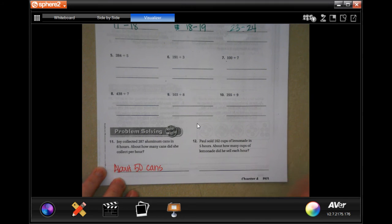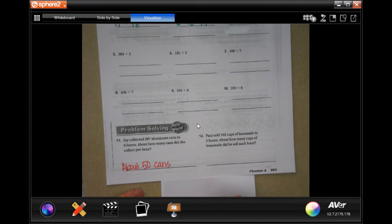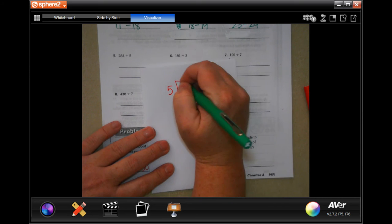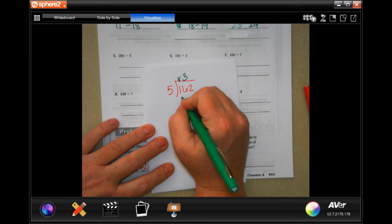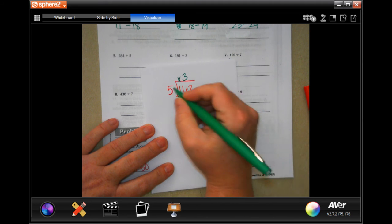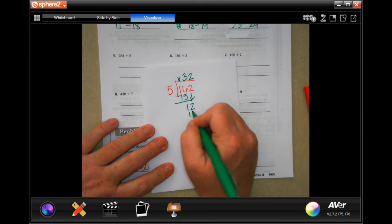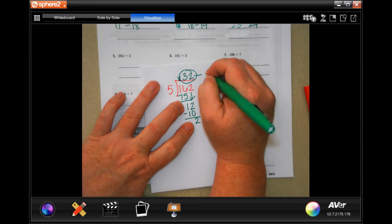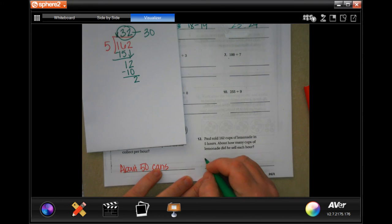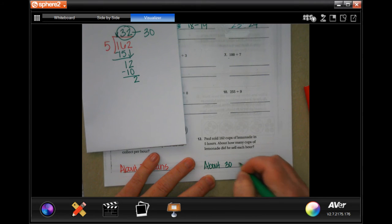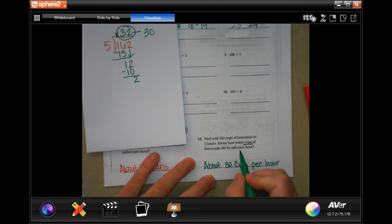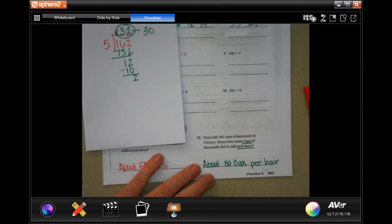This one says Paul sold 162 cups of lemonade in five hours. So 162 goes inside the box and five goes outside. Five is not going to go into one — placeholder. Five into 16 goes three times; three times five is 15, subtract and get one. Bring down our two — five will go into 12 two times; two times five is 10, subtract and get two. If we were to round this to the nearest ten, it would be 30. So about 30 cups per hour.